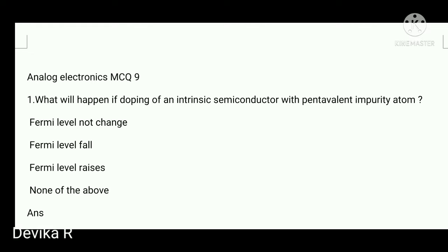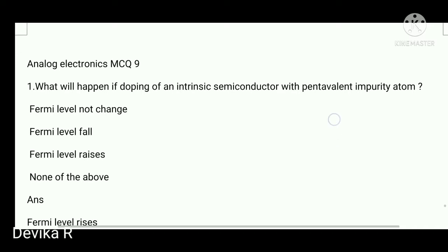...doping of an intrinsic semiconductor with a pentavalent impurity atom? Pentavalent impurity means the material is an n-type semiconductor. In n-type semiconductor material, the Fermi level is near to the conduction band, so the Fermi level actually rises. It moves towards the conduction band. So the answer is: Fermi level rises.